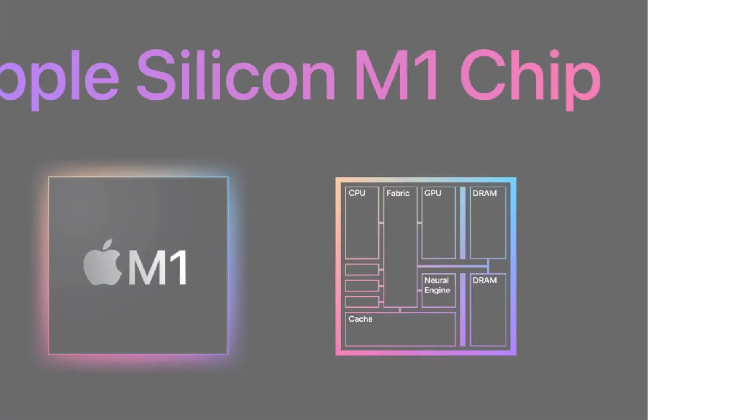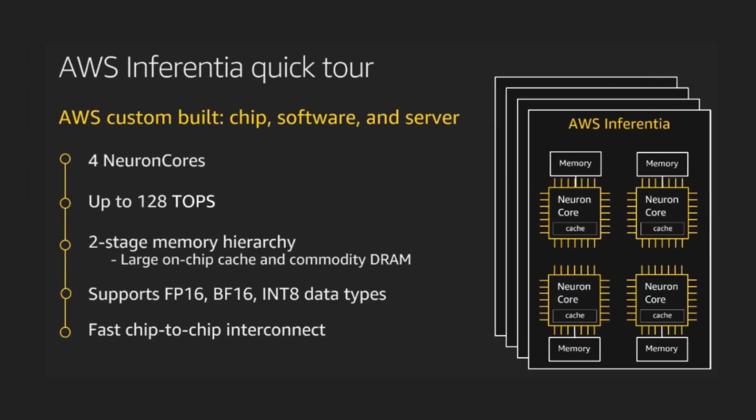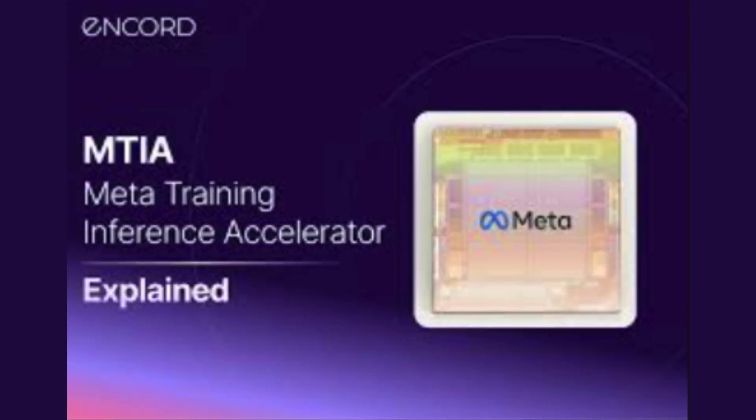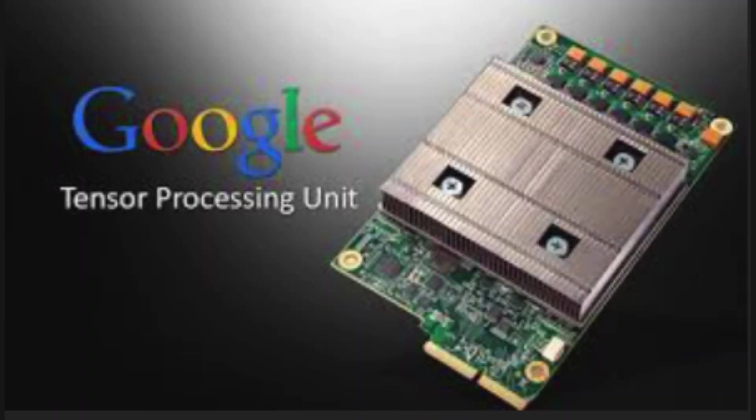Apple made its own M1 chip, Amazon made Inferentia, Meta made MTIA. The future of AI isn't just about software, it's about owning the entire stack from algorithms down to silicon. Google's TPU gives it a massive edge in performance, cost, and scale.